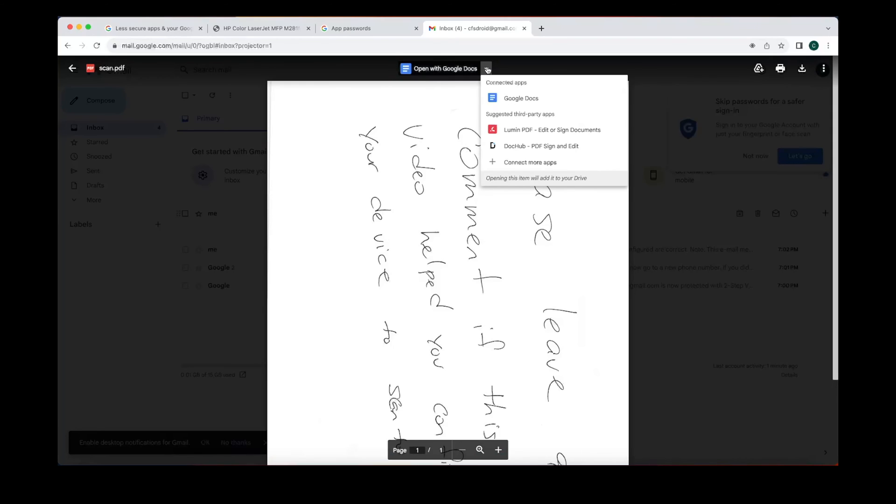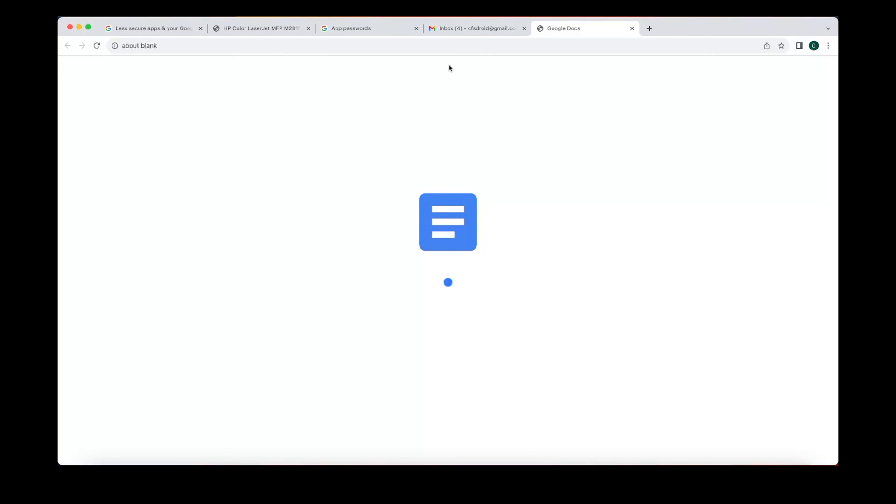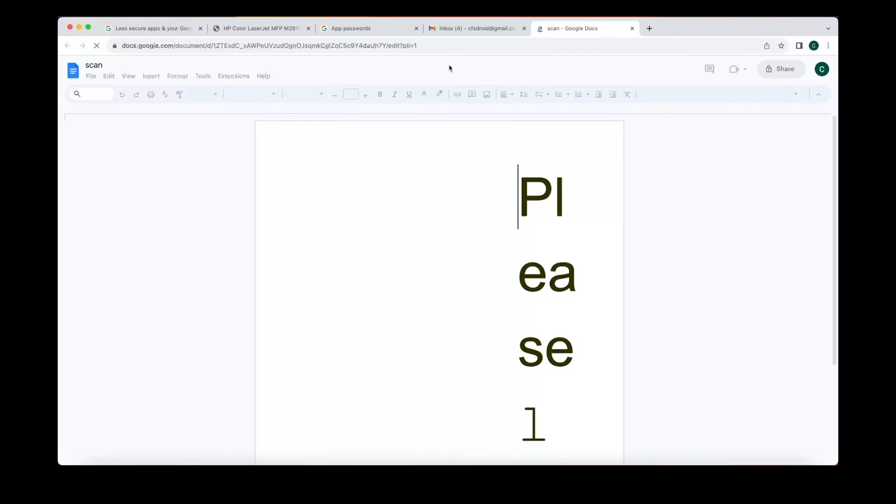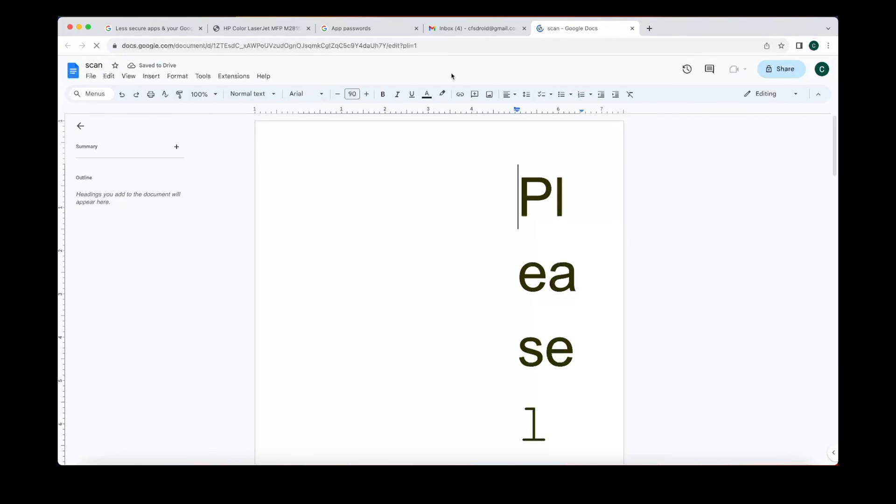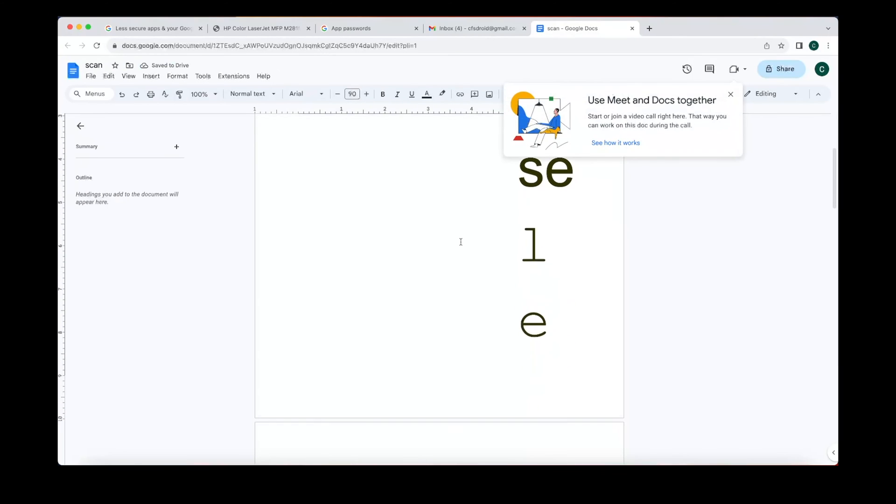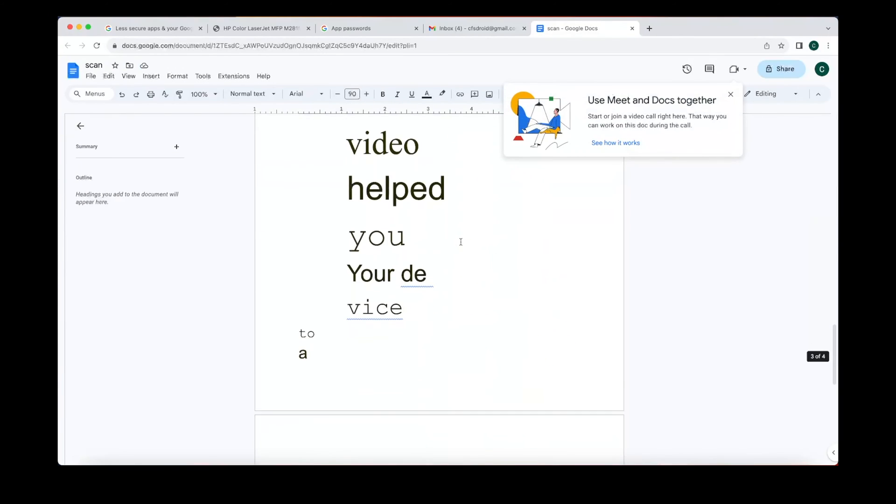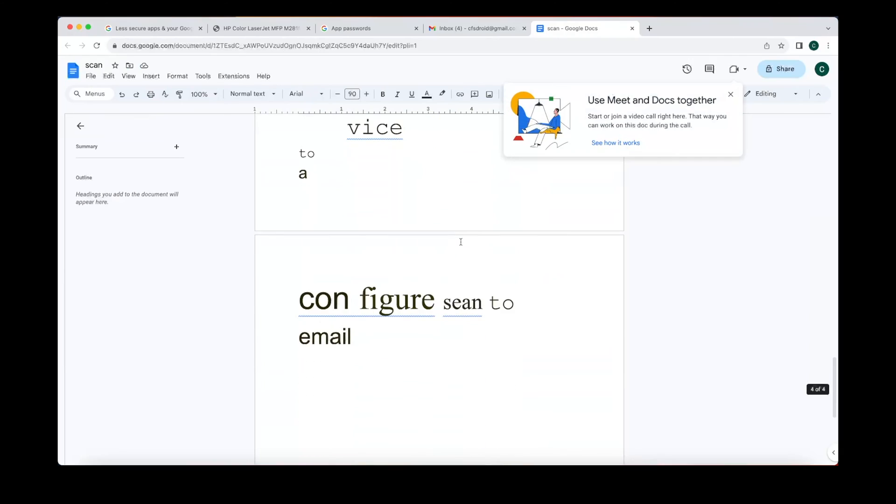Now I just wrote something on a piece of paper and scanned it. But then you can open it with Google Docs. The cool thing is it'll transcribe your handwriting into something that's typed into a document. It kinda got it.